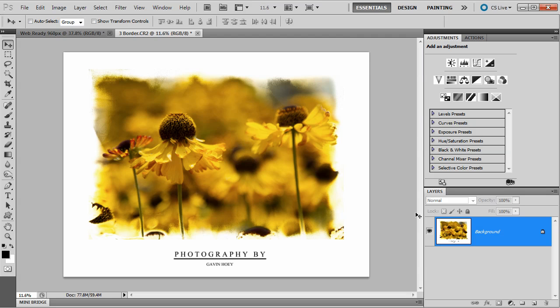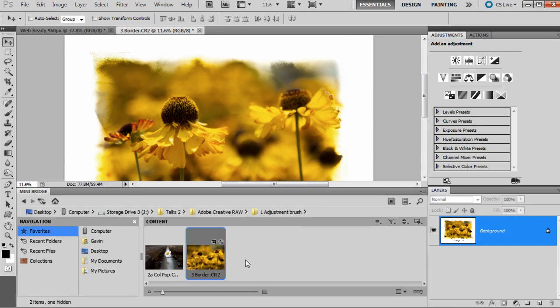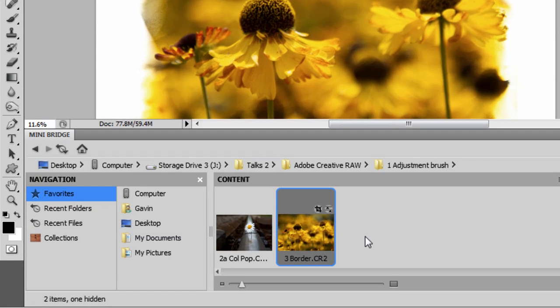So first of all, I'm using Photoshop CS5 and what I need to do is get this image into Adobe Camera Raw. If it's already a raw file like mine is, you can just double-click it and in you go.